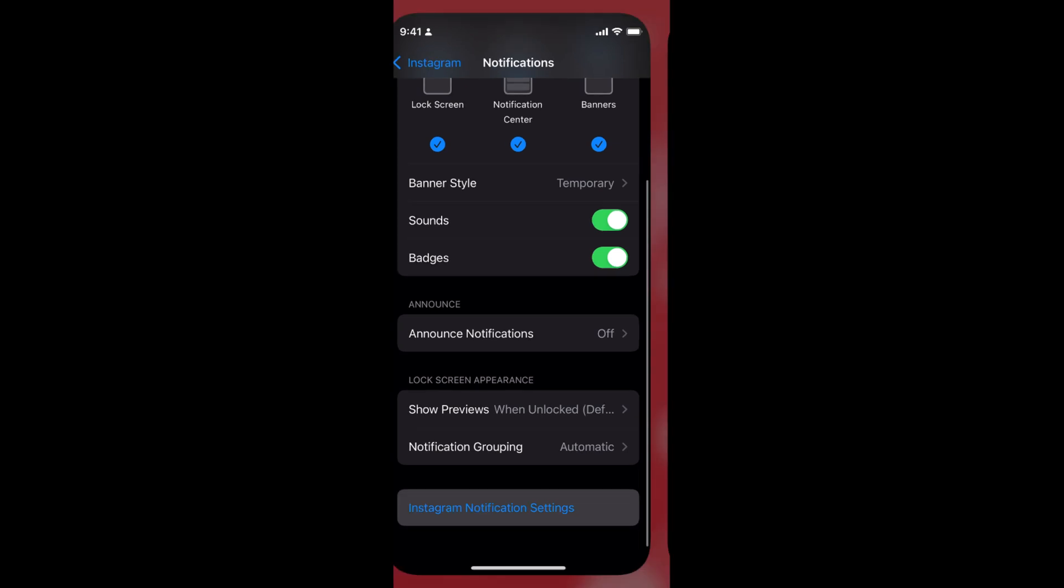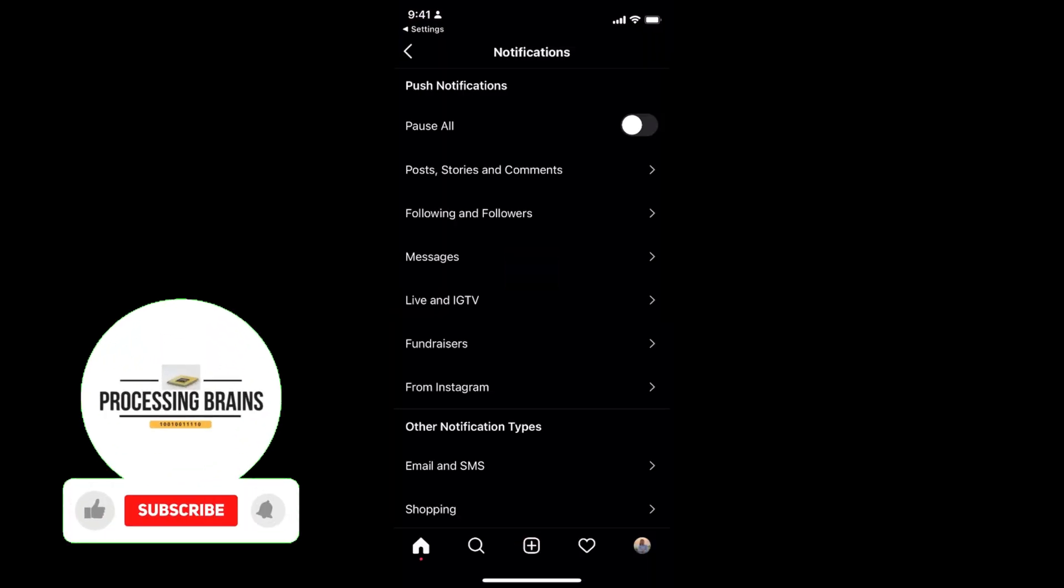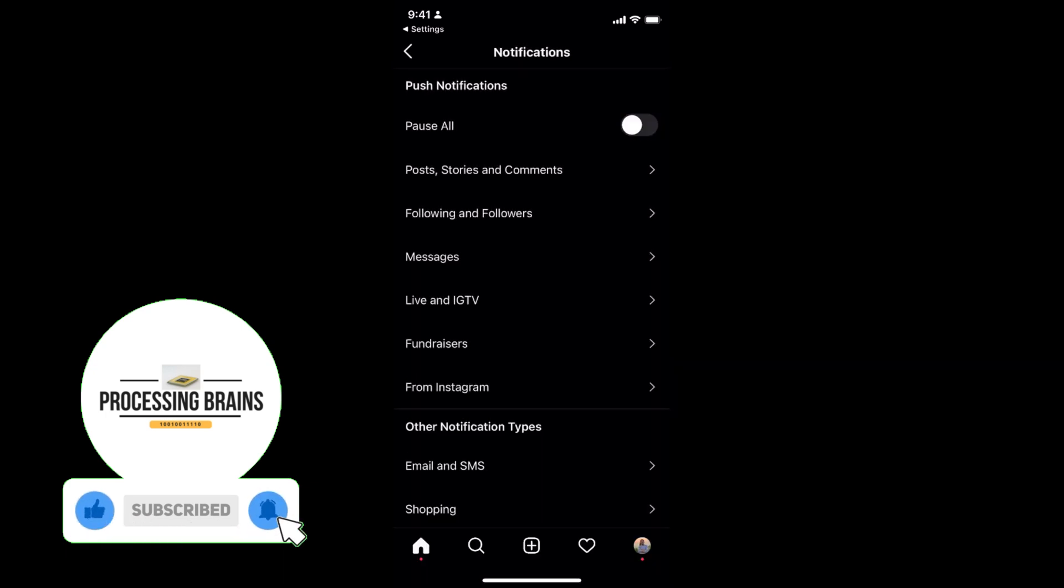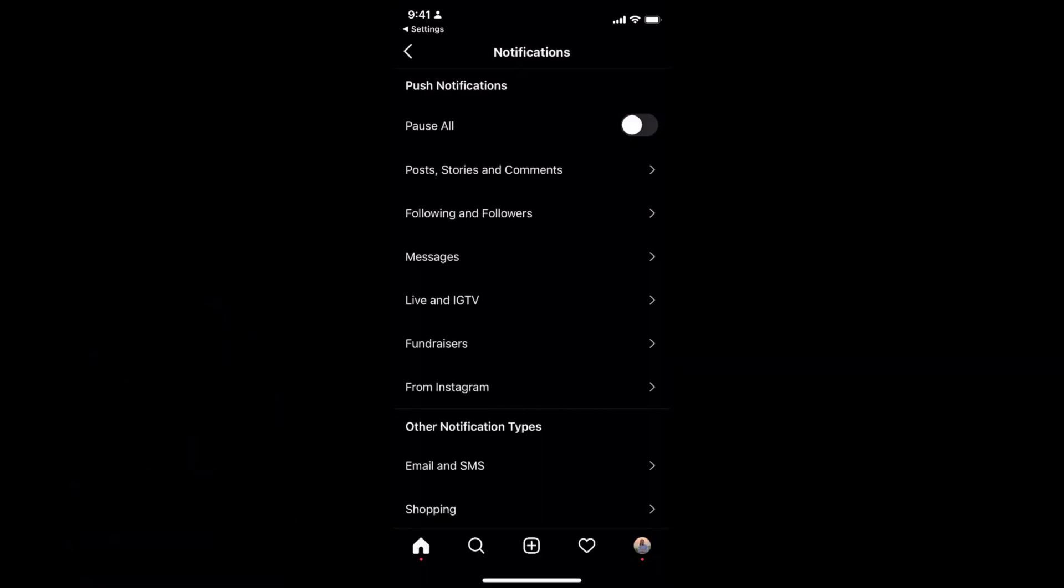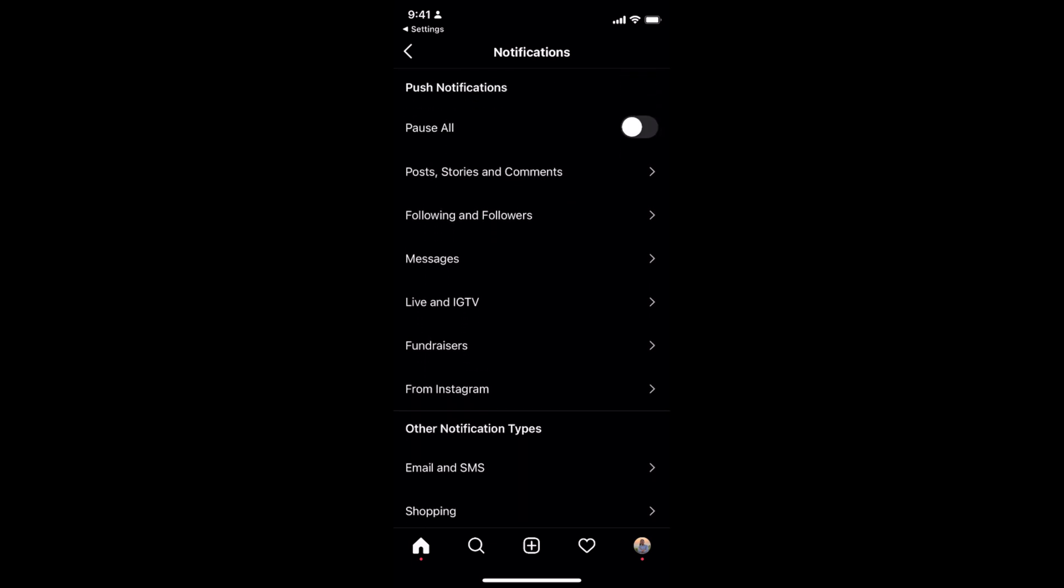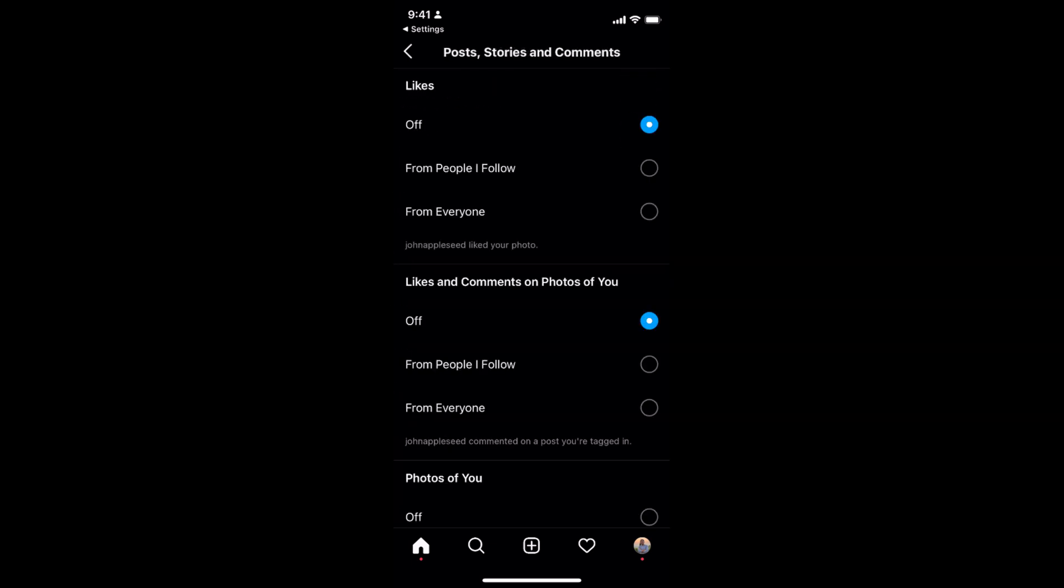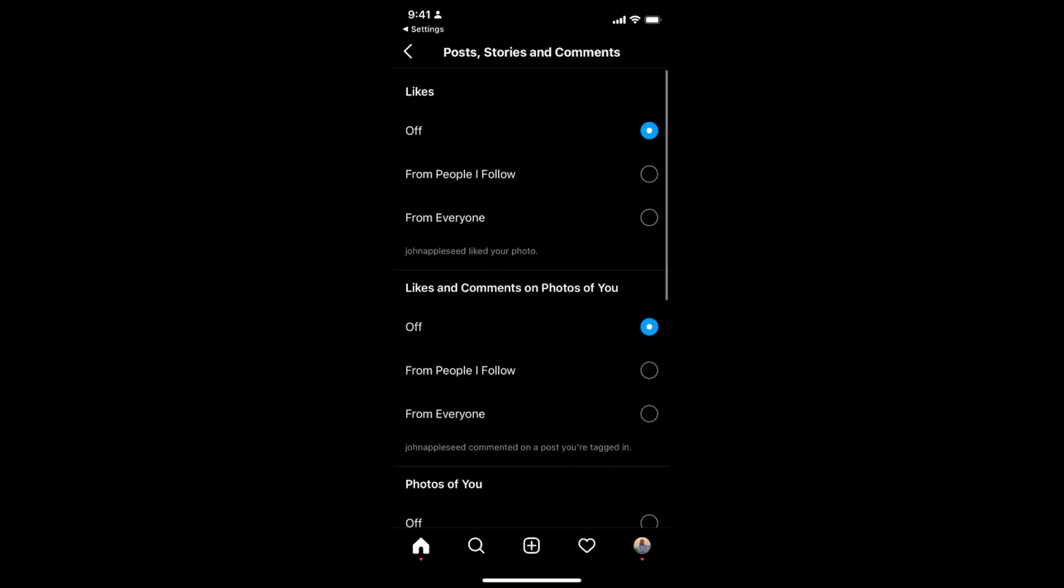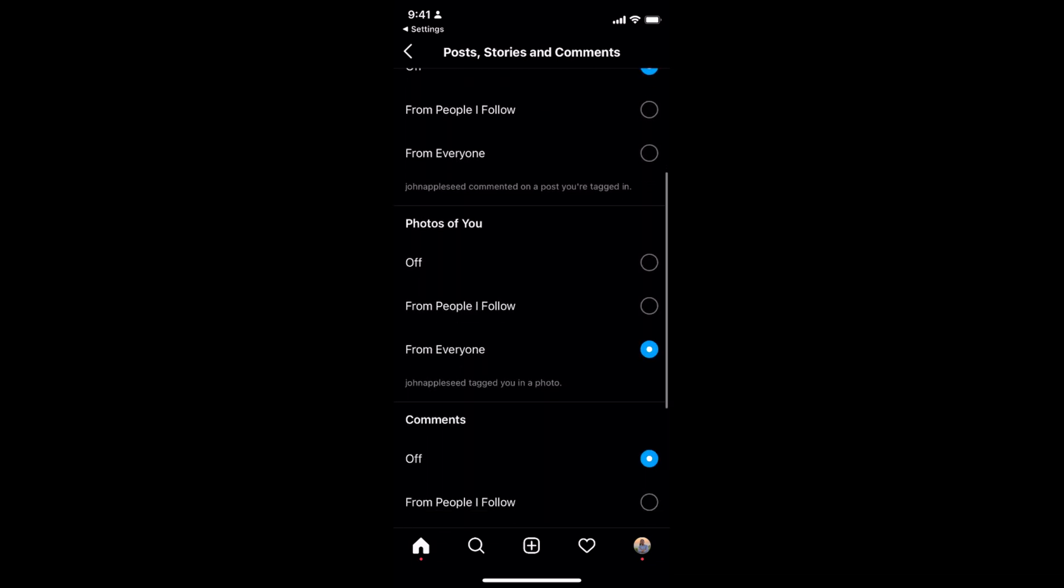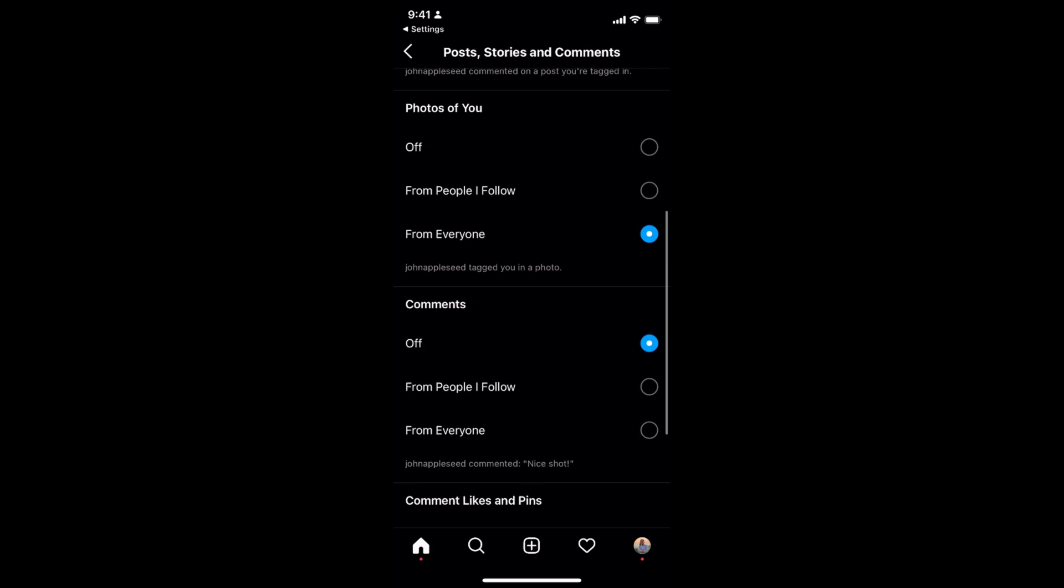If I go to the Instagram notification settings, simply go and turn this on. Now you can see all the notifications will be turned on, and you can do the settings for individual notifications as well. You can turn on the like notifications or other notifications individually.